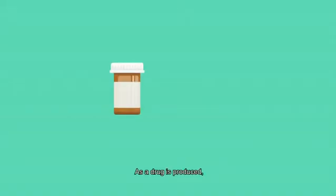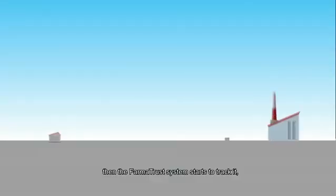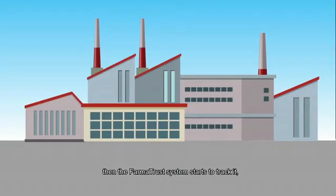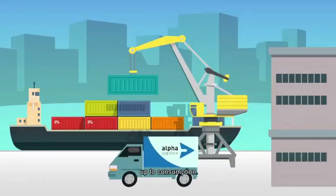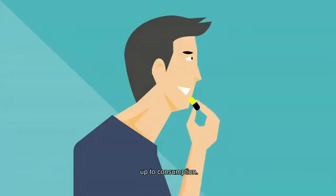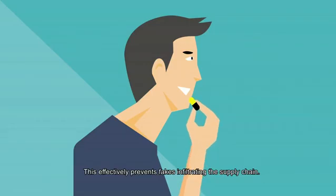As a drug is produced, the PharmaTrust system starts to track it through its unique label up to consumption. This effectively prevents fakes infiltrating the supply chain.